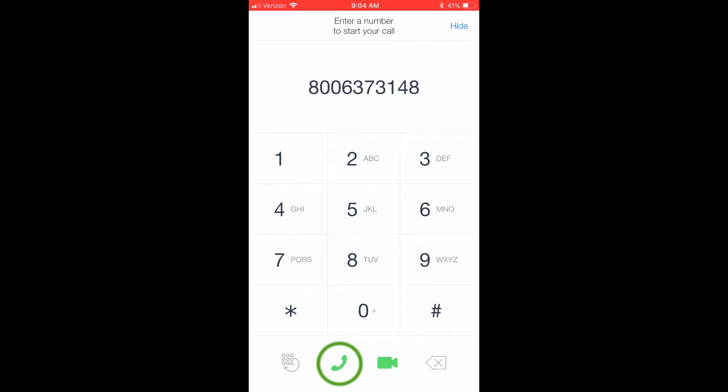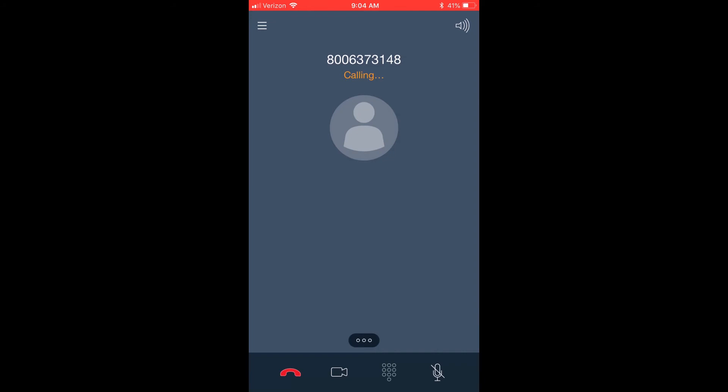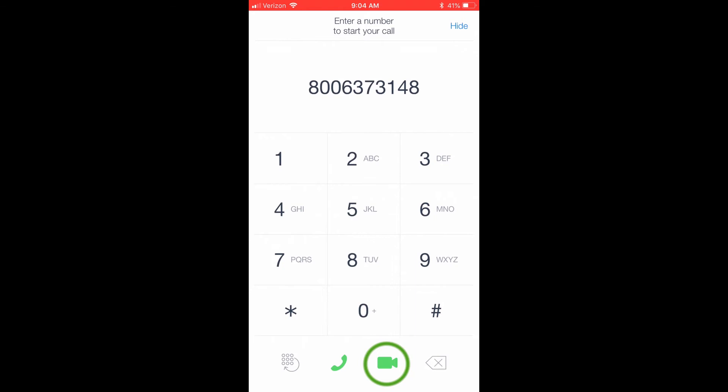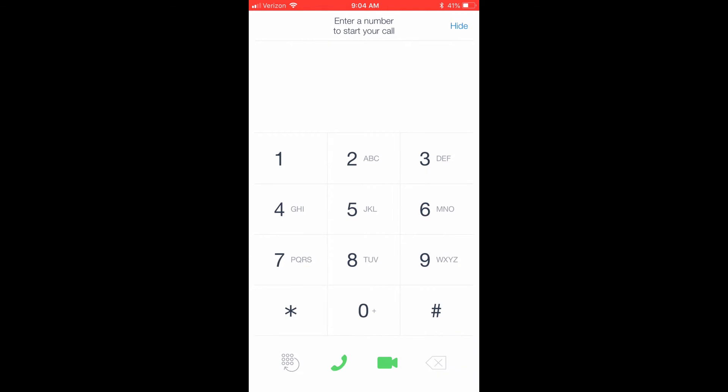The next icon that looks like a phone is essentially a Send button. Once a number is typed into the screen, simply press the green phone icon to initiate a voice call. The green camera button will initiate a video call. If you attempt to initiate a video call with a contact that does not support video calling, using this button will simply place an audio call. Finally, the fourth icon is a backspace option. If you click Hide in the upper right corner, you will be brought back to the Top of Mind page.